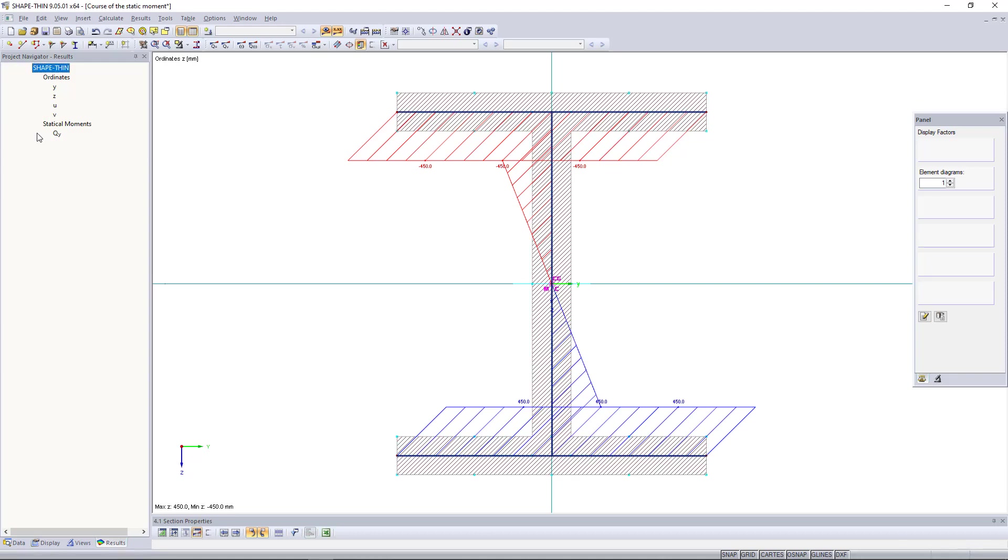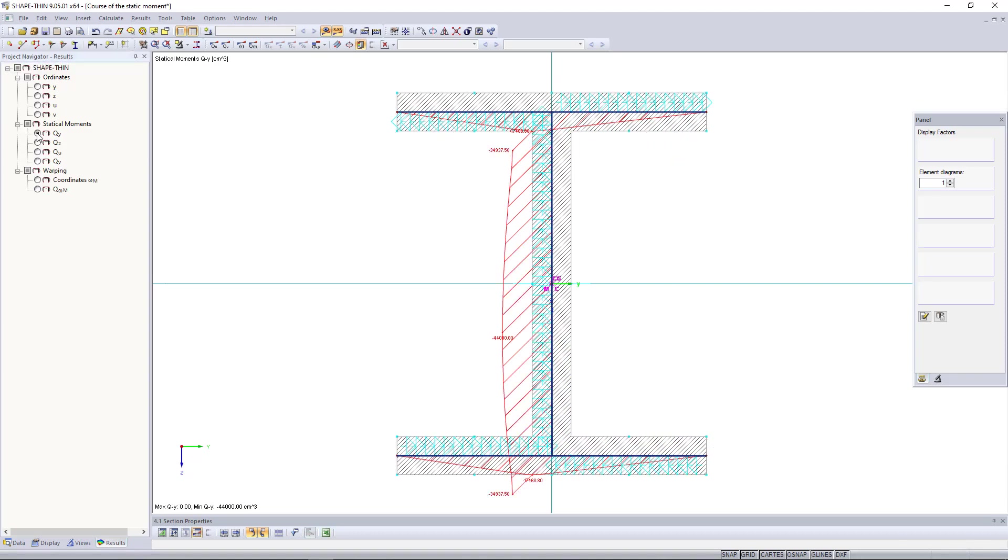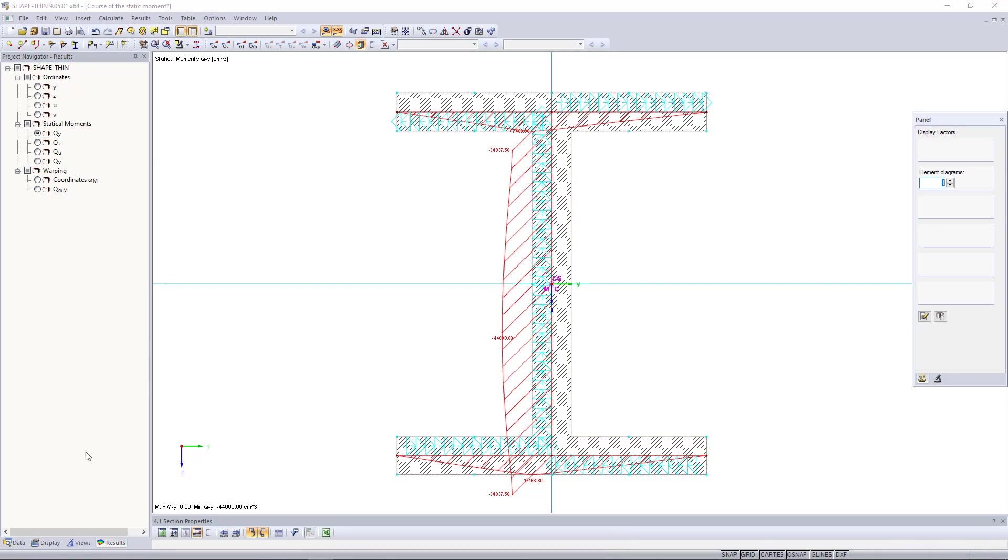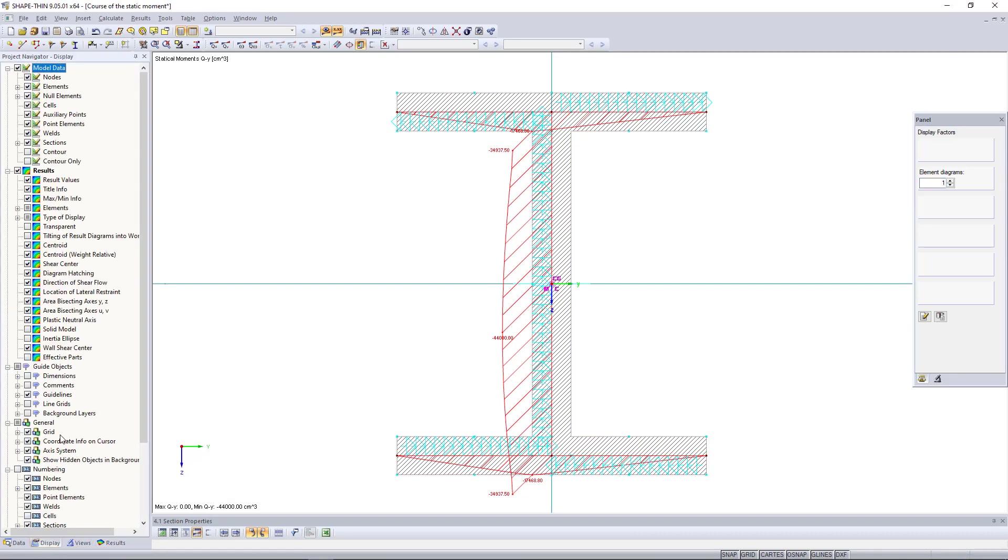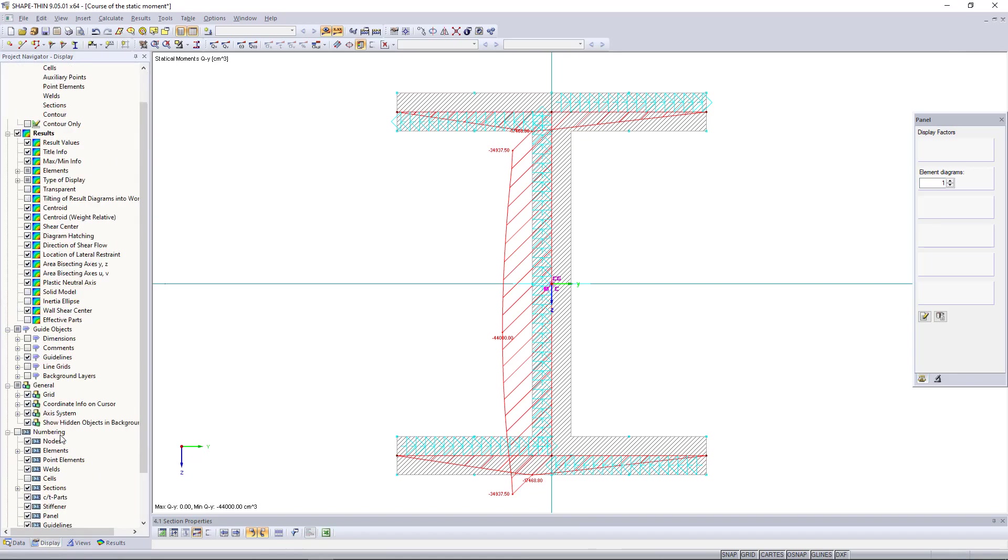As already said before, qy refers to the z-ordinate diagram, which is why the statical moment qy is maximum at z equals zero. This is exactly in the web center.